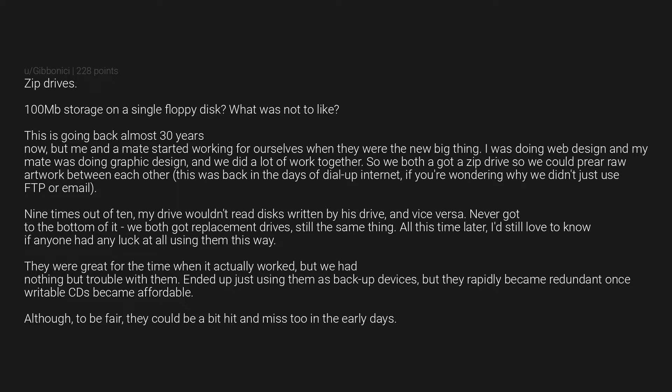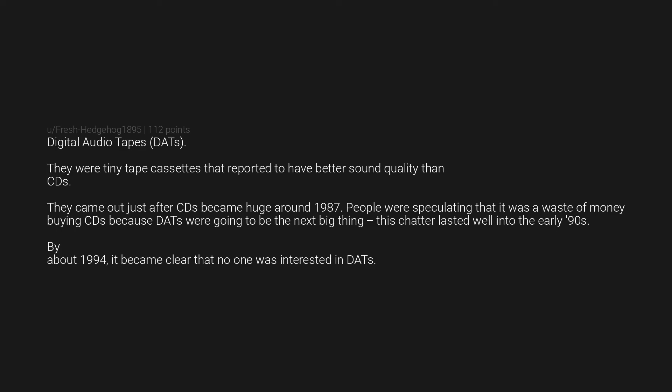Digital Audio Tapes (DATs) - they were tiny tape cassettes that purported to have better sound quality than CDs. They came out just after CDs became huge, around 1987. People were speculating that it was a waste of money buying CDs because DATs were going to be the next big thing. This chatter lasted well into the early 90s. By about 1994, it became clear that no one was interested in DATs.